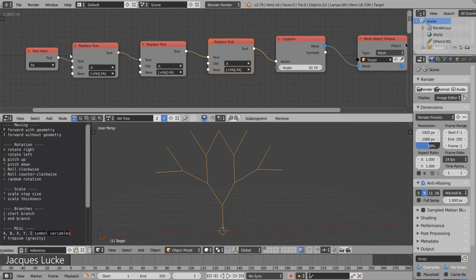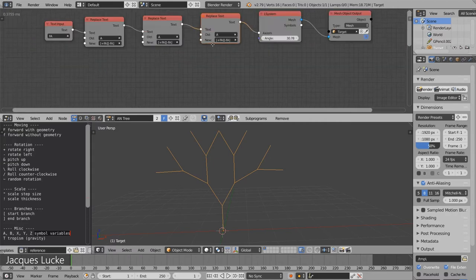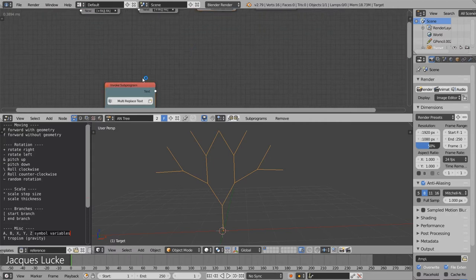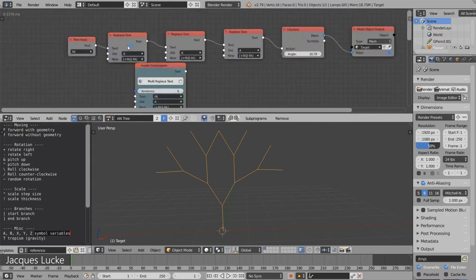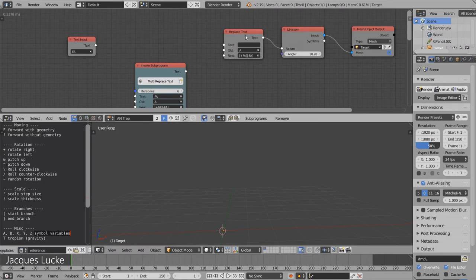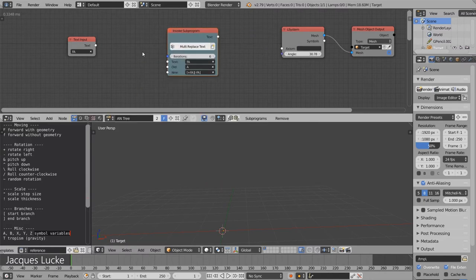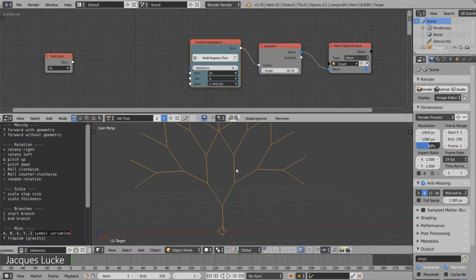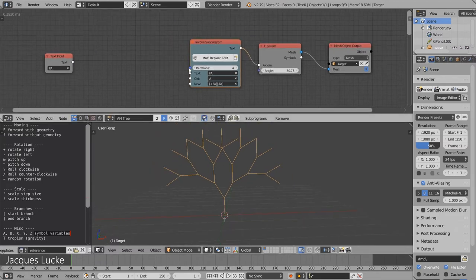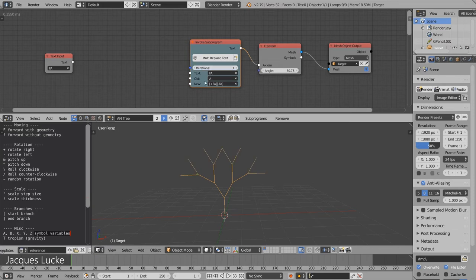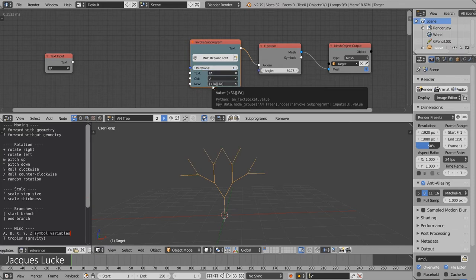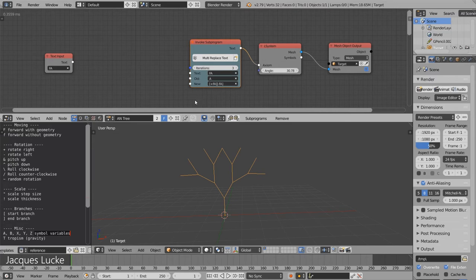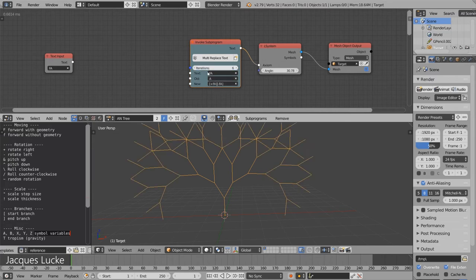As you can see, that looks very repetitive, so I prepared a little sub program that does exactly that multiple times in a row. And here you go. I just take the text, replace the 'a' by this new structure branching to the right and branching to the left, and then repeat the same process again and again.